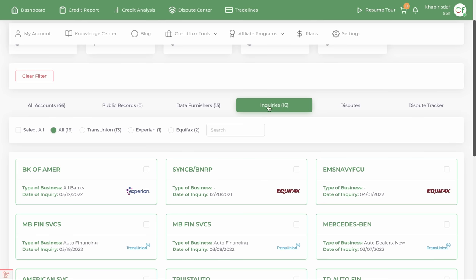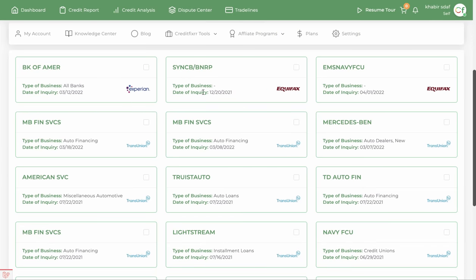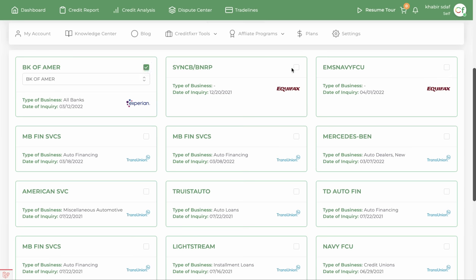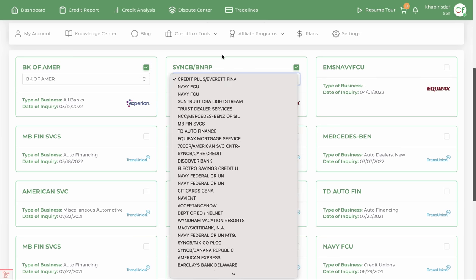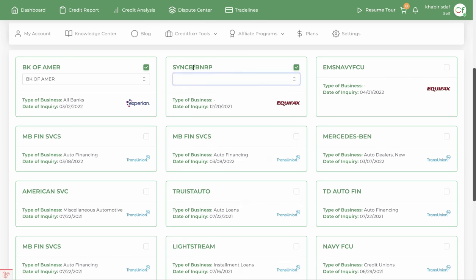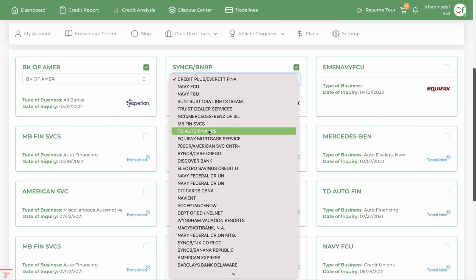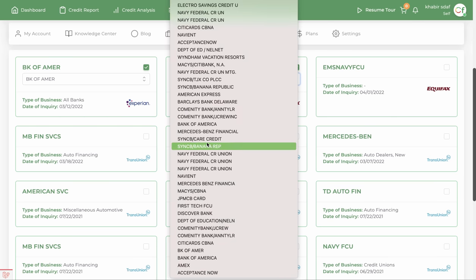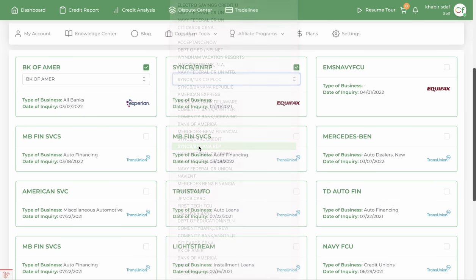Let's click on inquiries and select the filter to see which inquiries we want to dispute. You do not want to dispute any inquiries that you currently have accounts with, because they could close those accounts. For example, this one is SMBC Banana Republic — you want to find and match that in here.